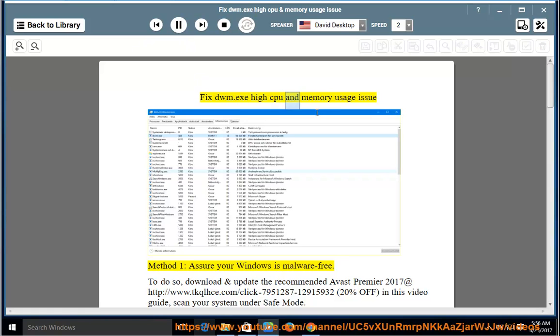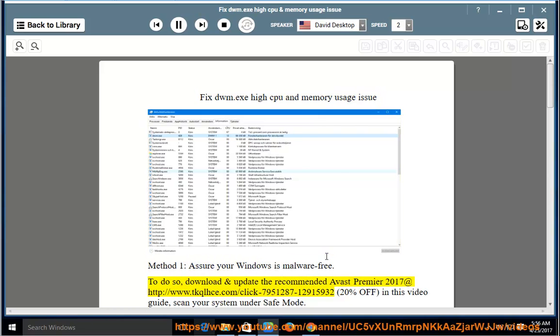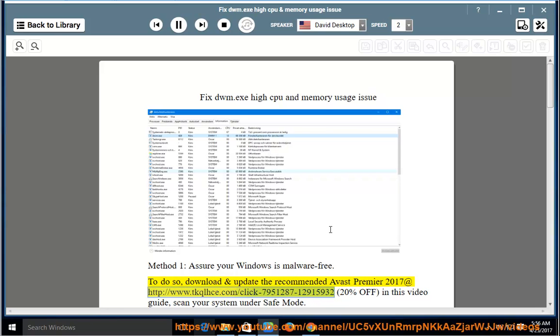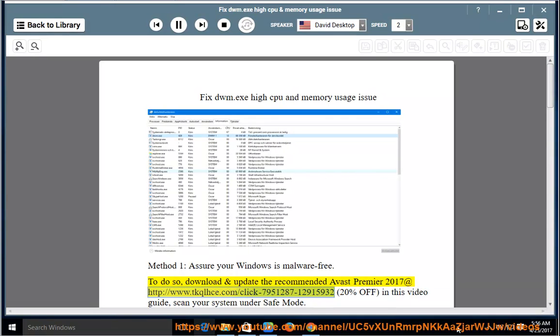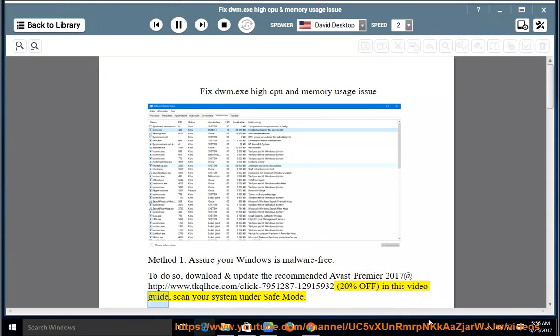FixDWM.exe high CPU and memory usage issue. Method 1: Assure your Windows is malware-free. To do so, download and update the recommended Avast Premier 2017 at http://www.tkqlhce.com/click-7951287-12915932 (20% off). In this video guide, scan your system under Safe Mode.